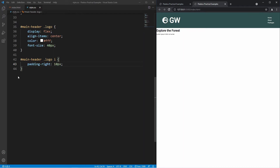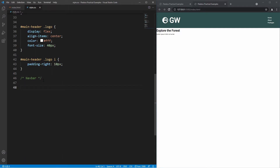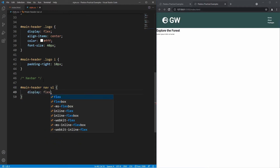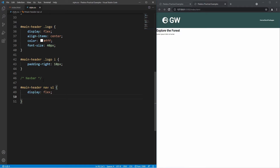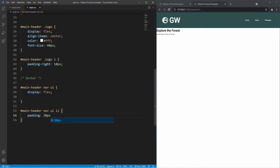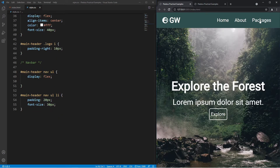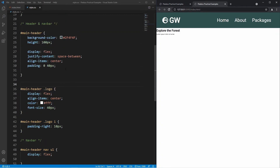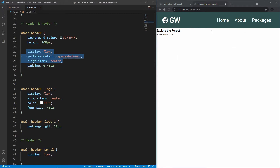Now styling the navigation bar. Targeting #main-header nav ul, I set display: flex to put the list items in a row. Then going inside the ul, I grab the list items and add padding of about 20 pixels between them. Finally, I increase the font-size to about 30 pixels. Comparing to the original website, it looks exactly the same — you can really see the power of flexbox: with just three properties we've laid out a nice navigation bar.